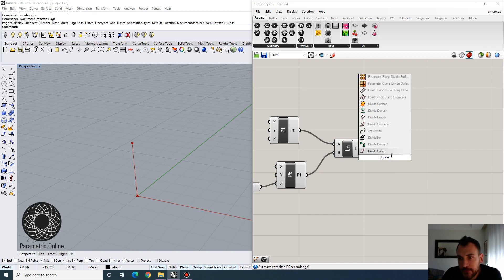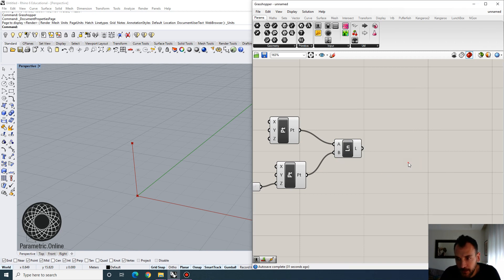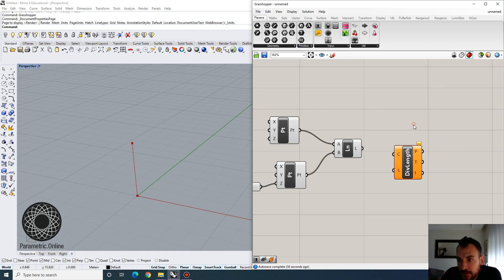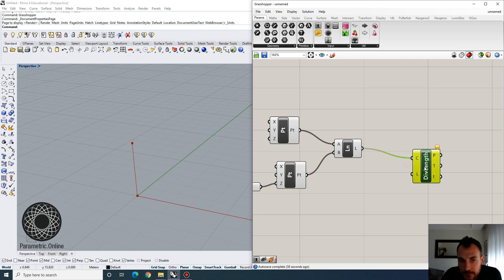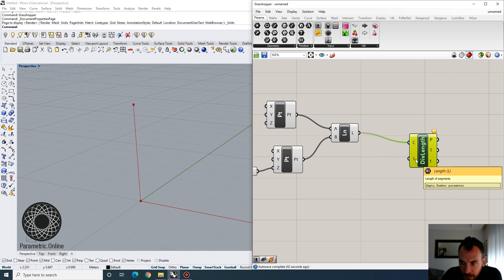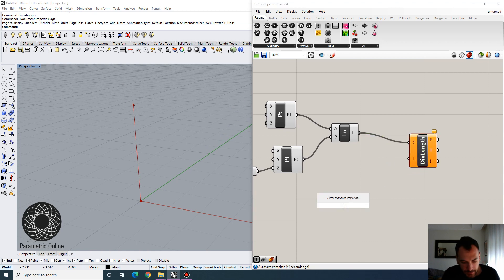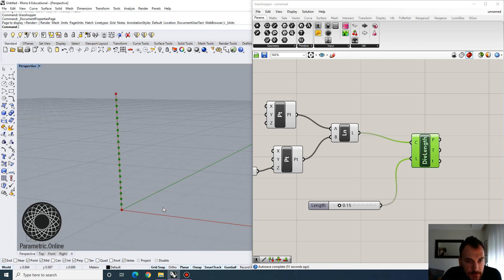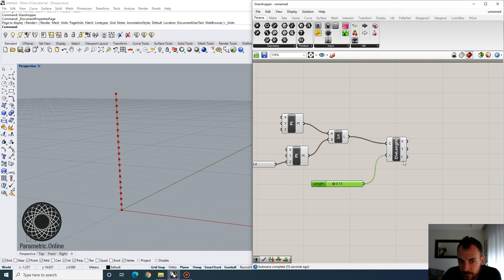Let's start by defining the heights for the steps. If I use Divide Length on that line I get the axis for the staircase, and with Divide Length I can set a value of 0.15 to get the height location of each individual point.